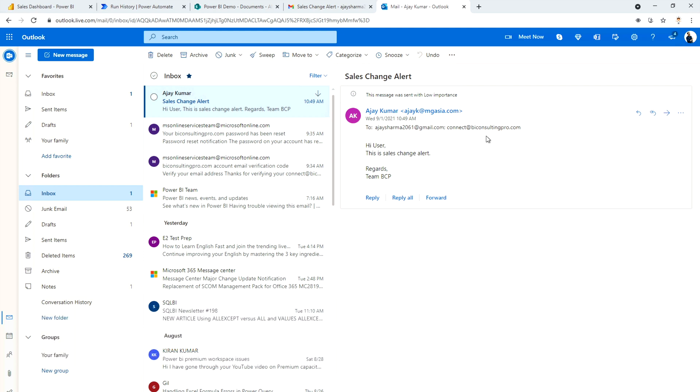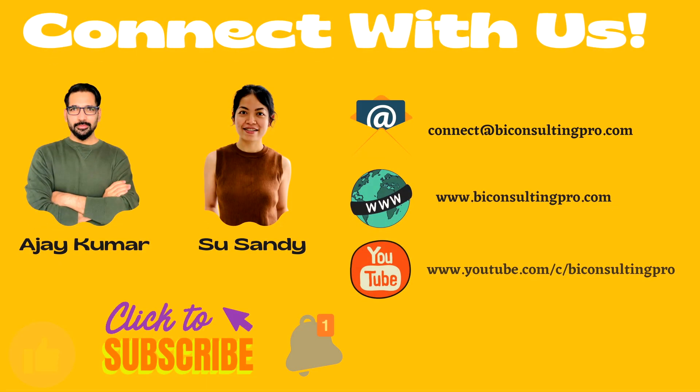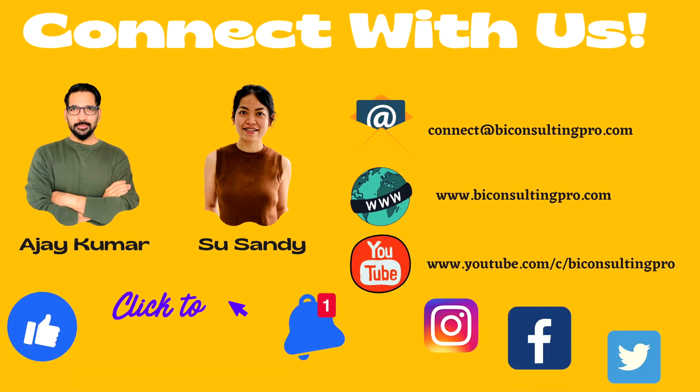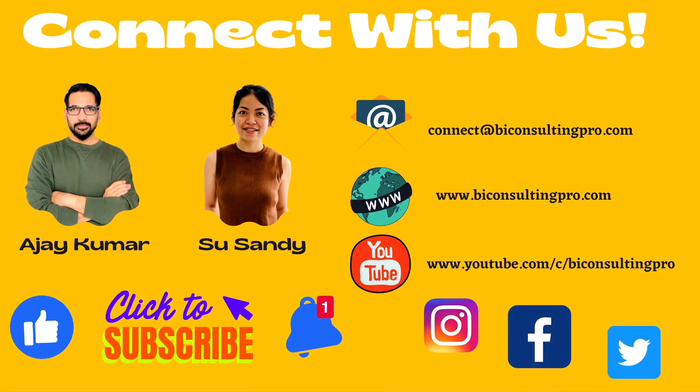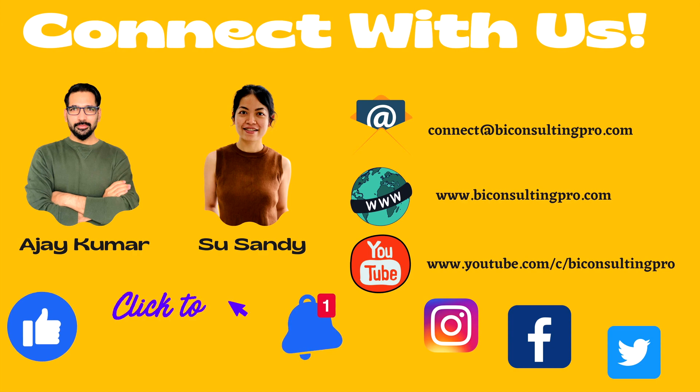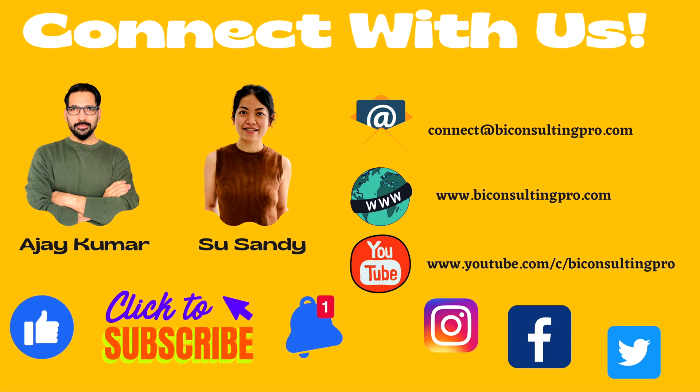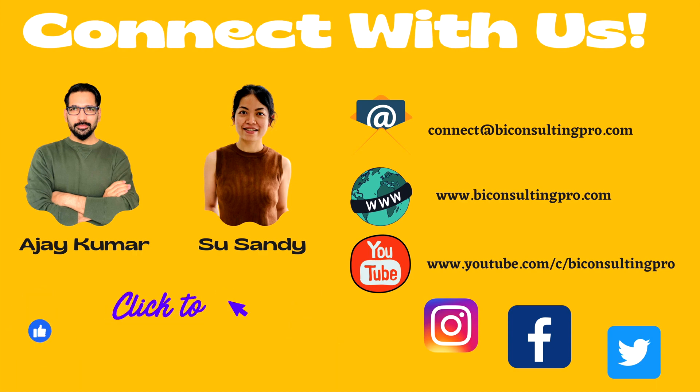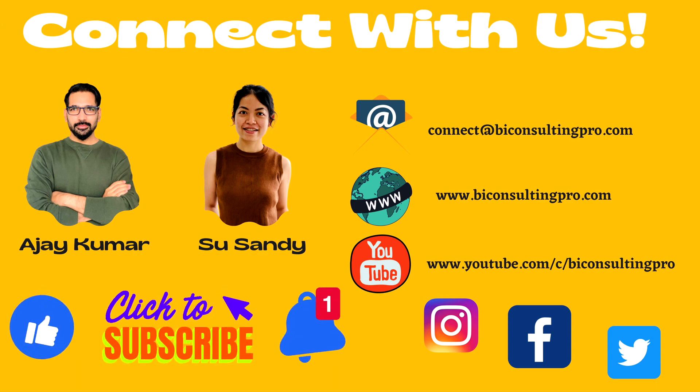So this is how you can create and manage your Power Automate alerts. And you can send it to anyone anywhere. And you really don't need to just depend on the Power BI services default features. You can take advantage of Microsoft Power Automate. Stay connected with us. Don't forget to subscribe our channel and hit the bell icon for all the updates.